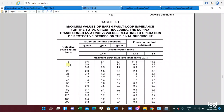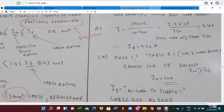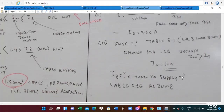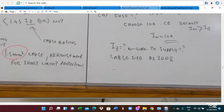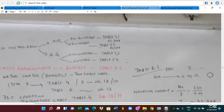We select the 10A fuse rating temporarily. Now we need to find IZ, the cable current-carrying capacity, using AS3008. AS3008 has four installation situations. For cables in air (unenclosed), use Table 3.1. For enclosed cables, use Table 3.2. For underground insulated cables, use Table 3.3. For underground armoured cables, use Table 3.4. Since the cable is partially surrounded by insulation, it is considered enclosed, so we use Table 3.2.